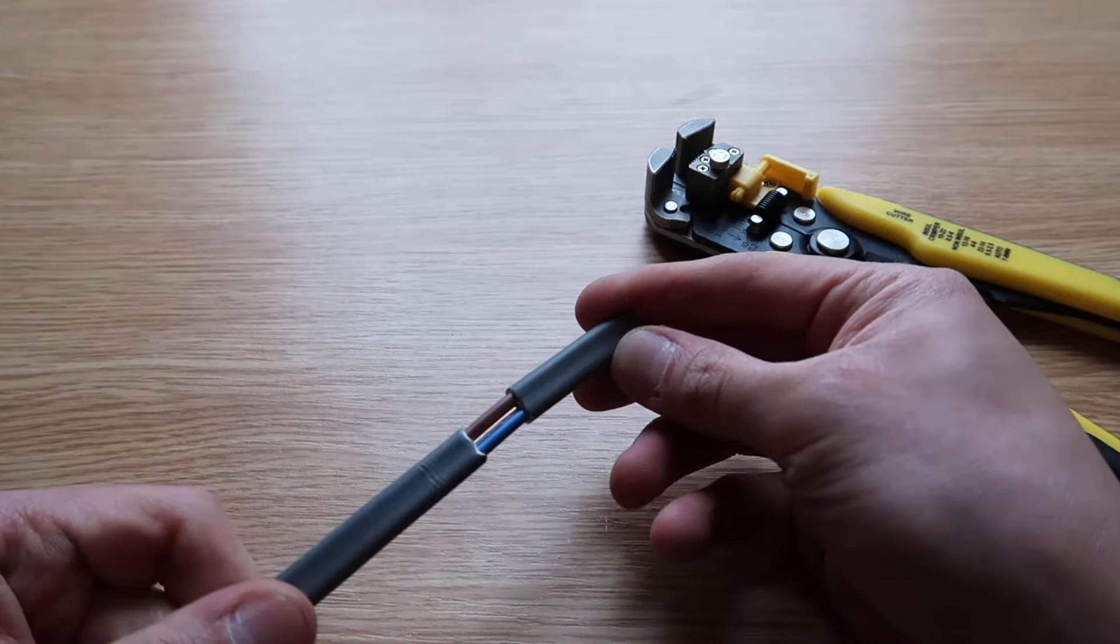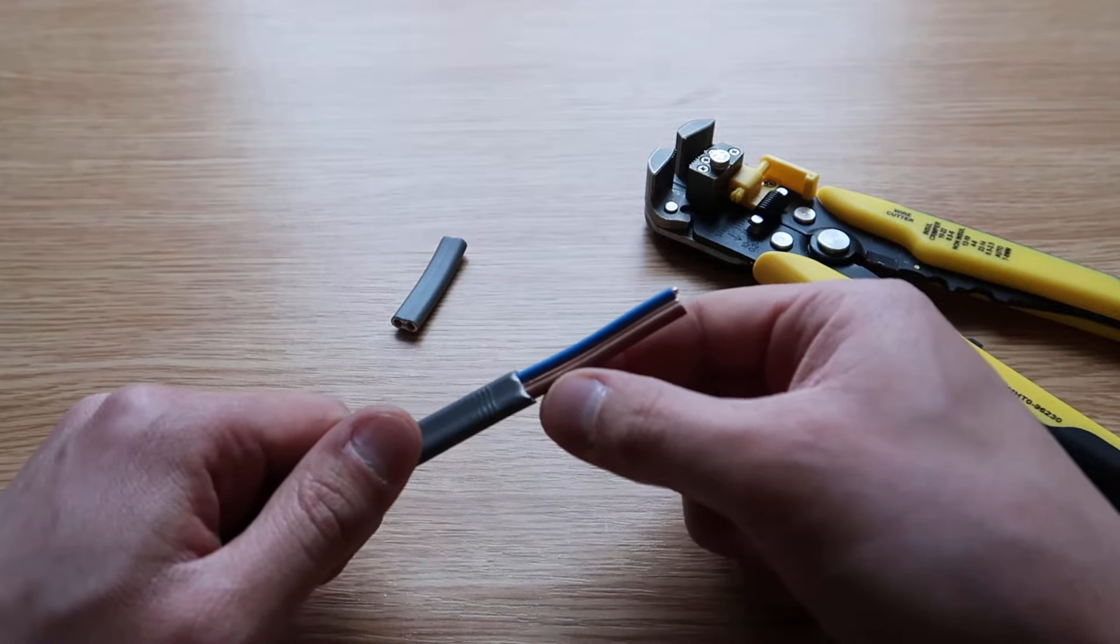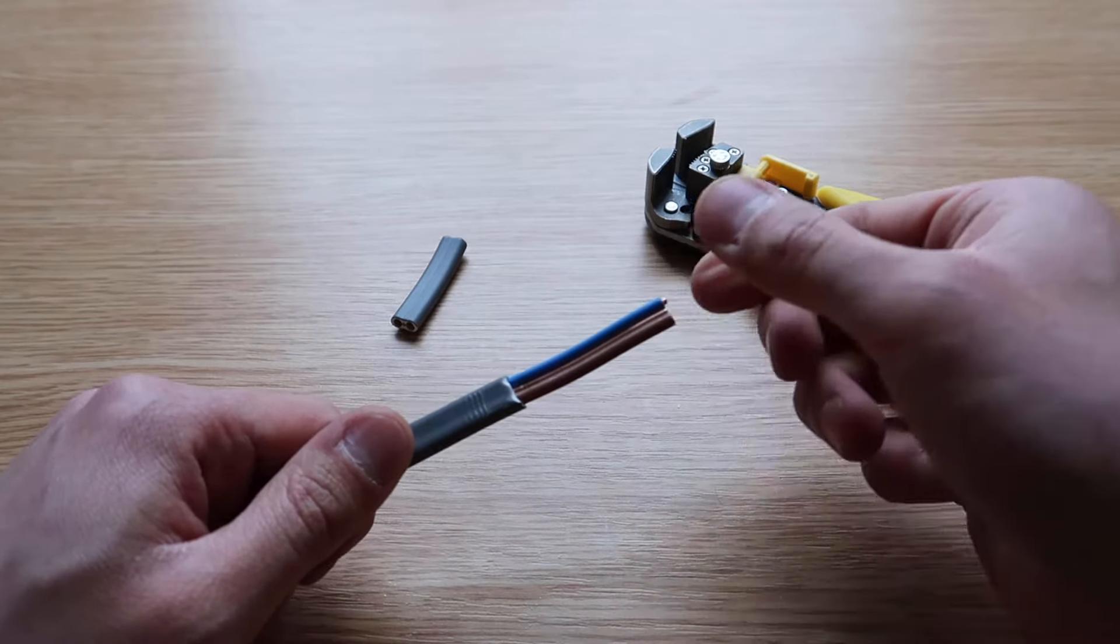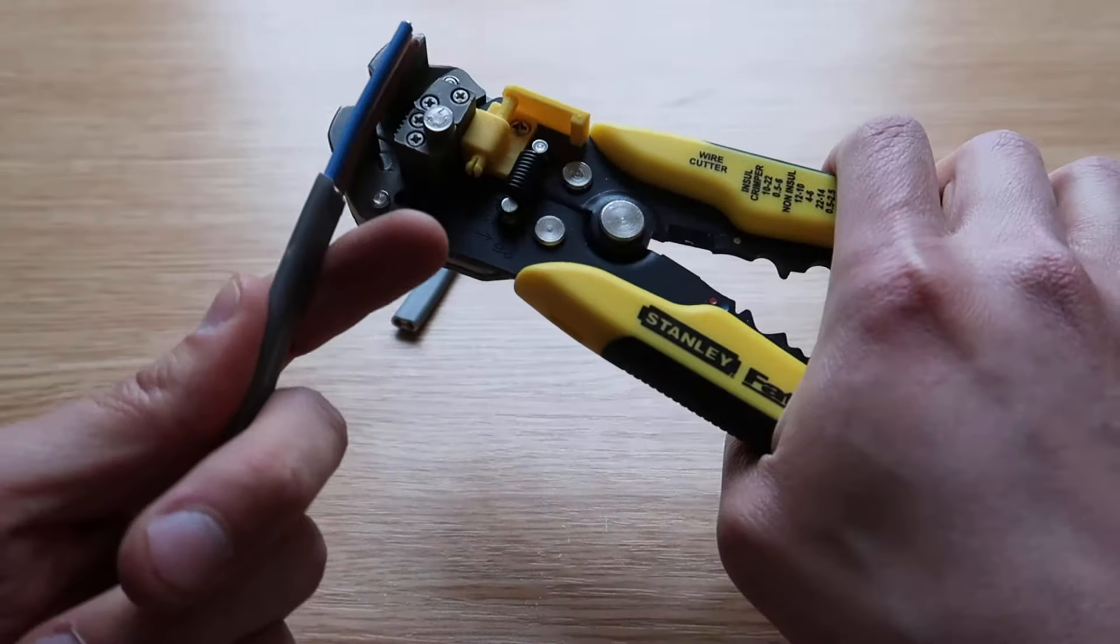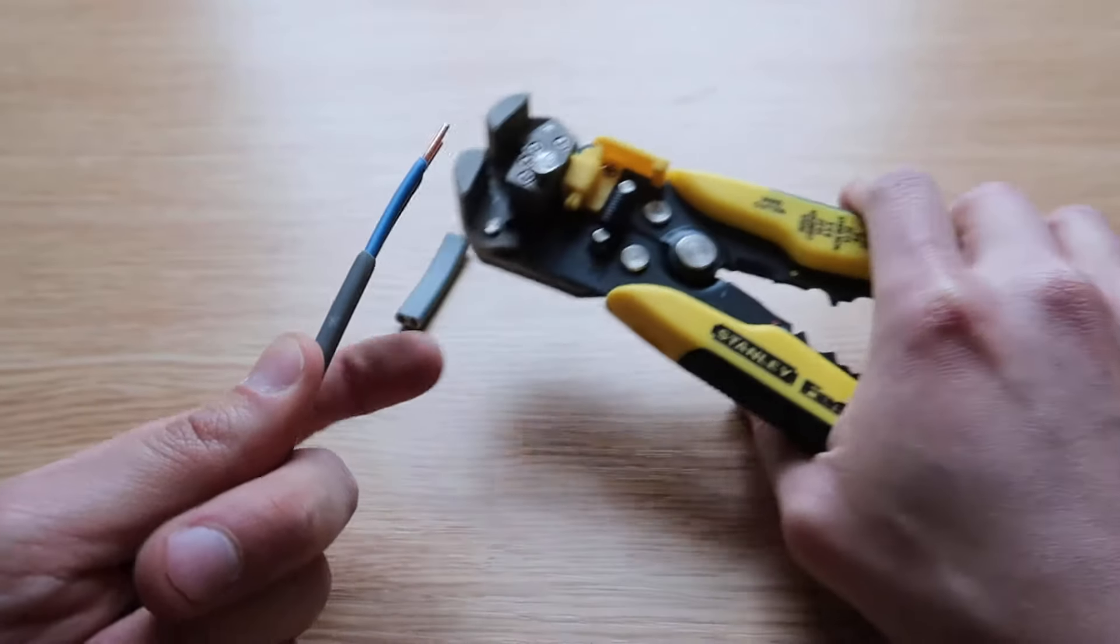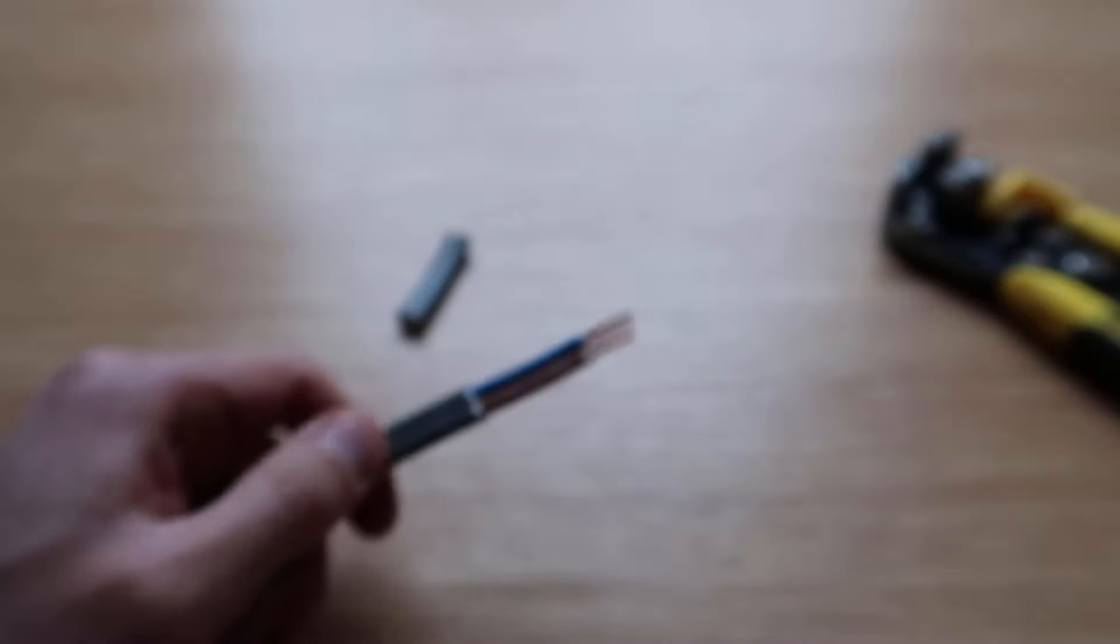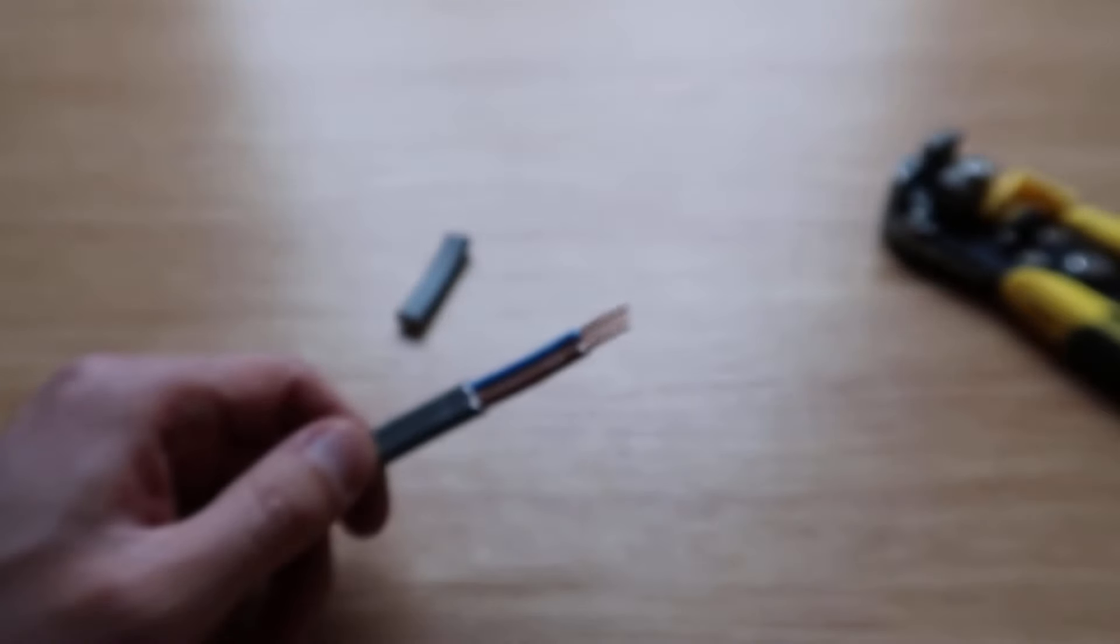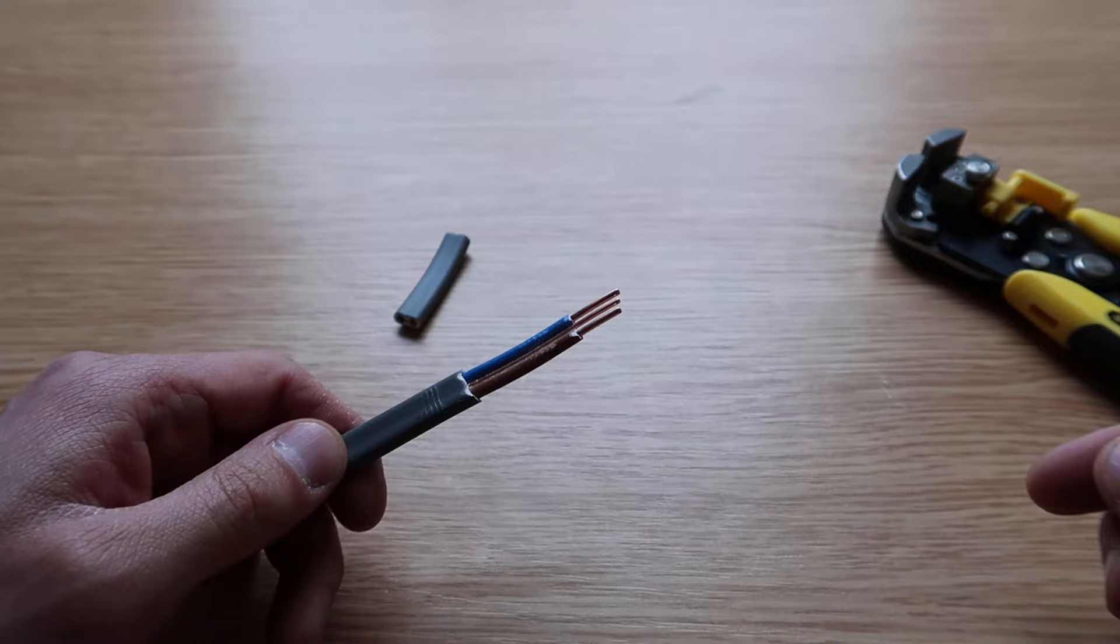As you can see, it's a nice clean cut. There's no damage to the internal cables at all. If you wish to strip the internal cables further, insert the cable like that and away you go. Nice and easy, strips the cables with a nice clean cut.